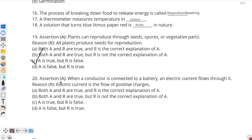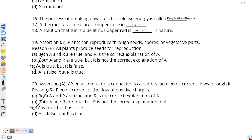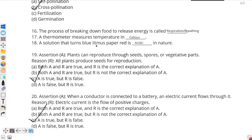Question number 20 — Assertion: when a conductor is connected to a battery, electric current flows through it. This assertion is correct. Reason: electric current is the flow of positive charges. This reason is incorrect, as electric current is actually the flow of electrons, which are negative charges. So the correct answer is option C: assertion is true but reason is false. And with that, all of our section and the question paper is complete.